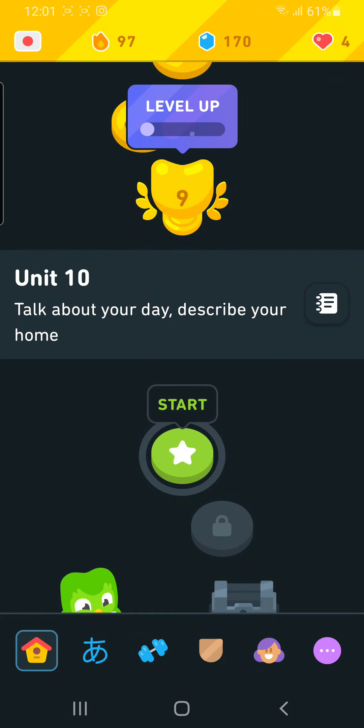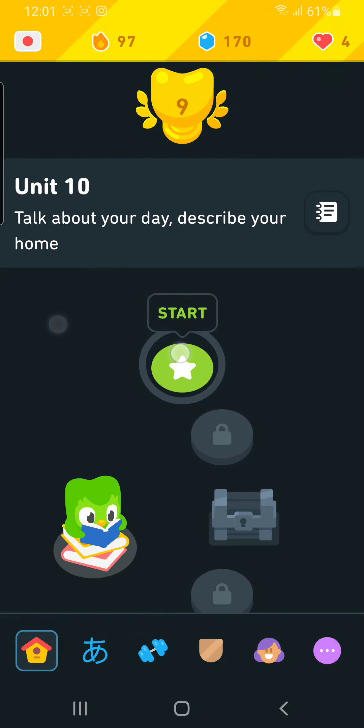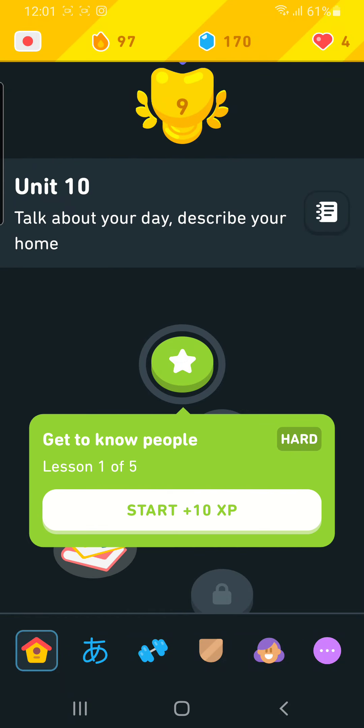Unit 10: Get to know people, Lesson 1 of 5.